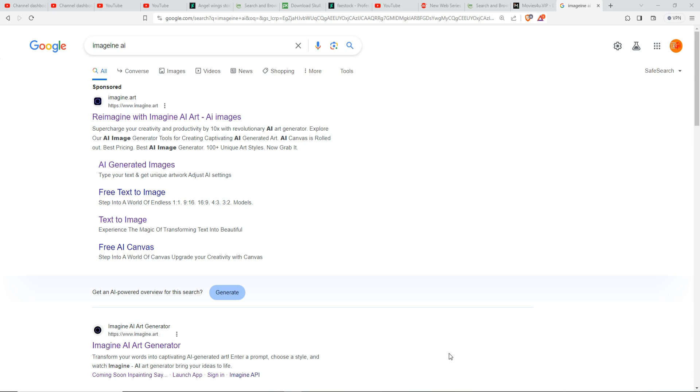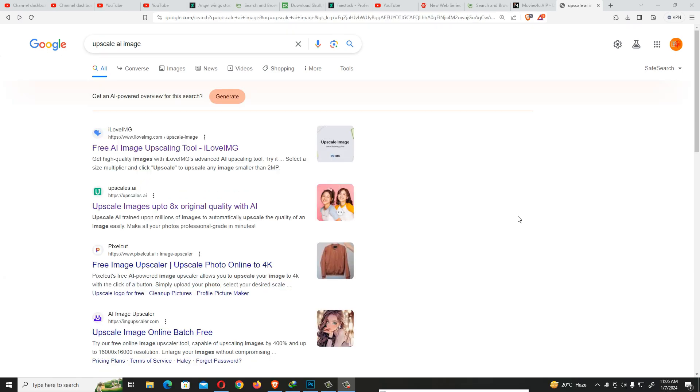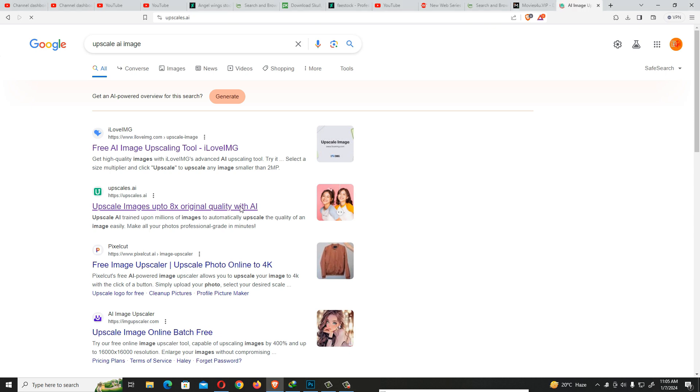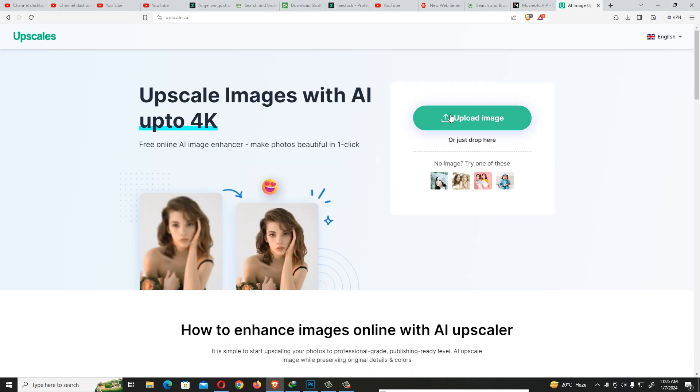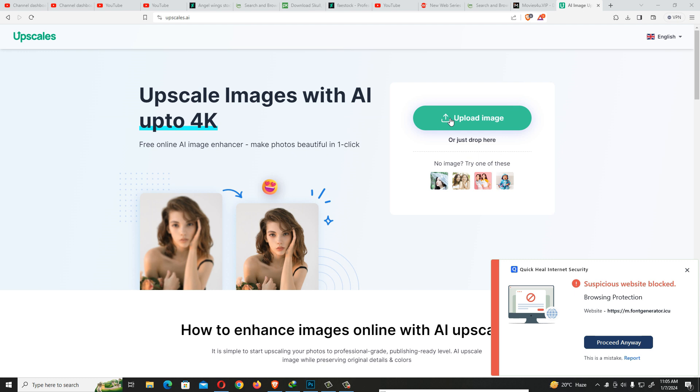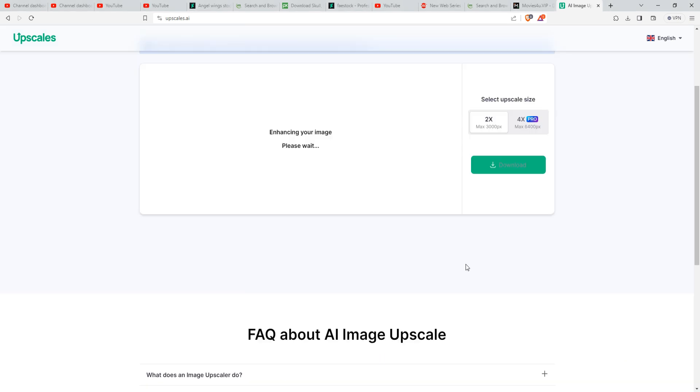So let's begin the tutorial. My friend, just open upscale.ai. This is a totally free site. Just click on upload image. It will take a little bit of time, so just wait.